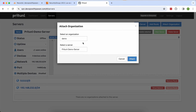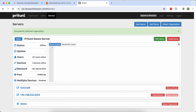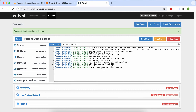The user has been added. Now go back to the server and attach the organization. My demo organization is attached to the Pritunl demo server. Once attached, the green Start button becomes available — click Start. You'll see a bunch of logs; the server is initializing. You've successfully attached the organization and the server has started. Status shows online 22 seconds ago with one user in the user section.